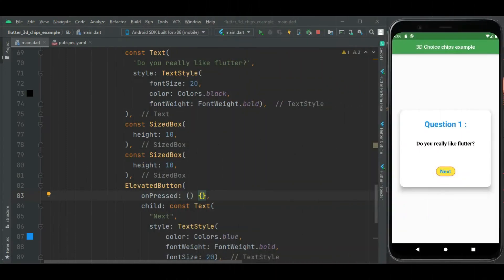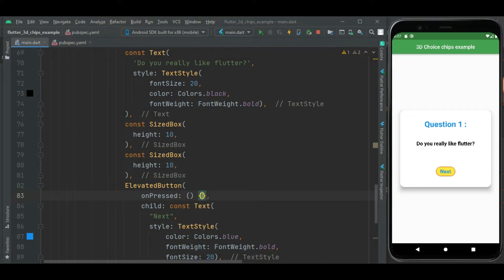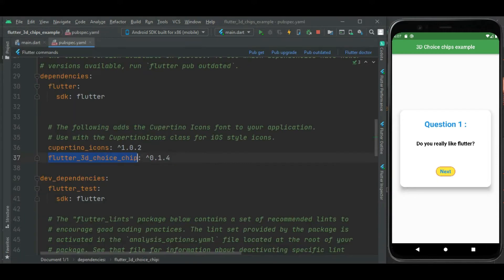Here I have created this Flutter project with this UI. I want to show 3D choice chip for the answer of this question. To show 3D choice chip I am using flutter_3d_choice_chip package.